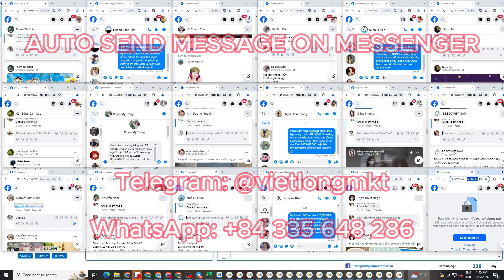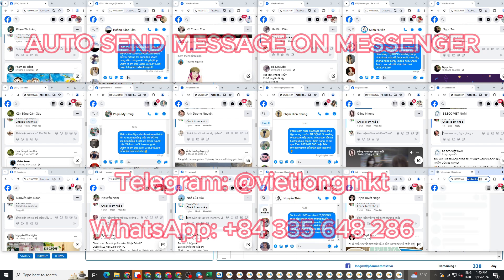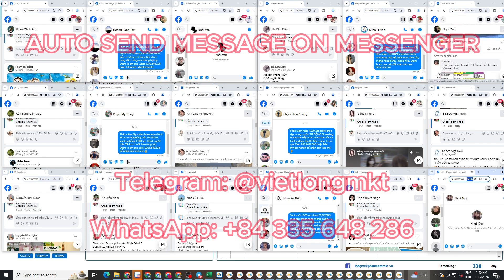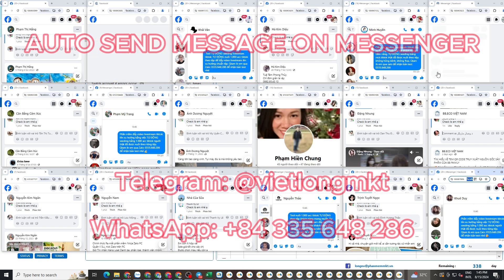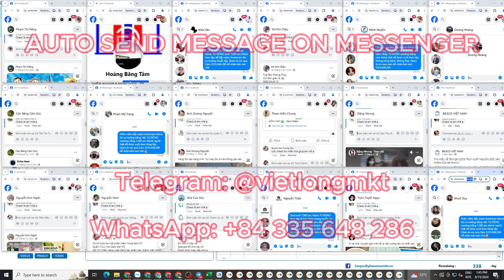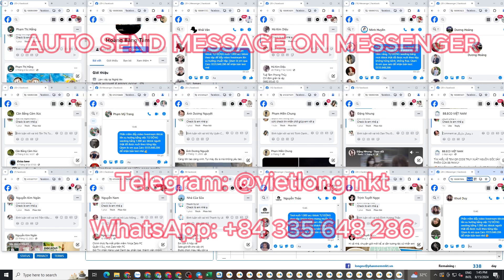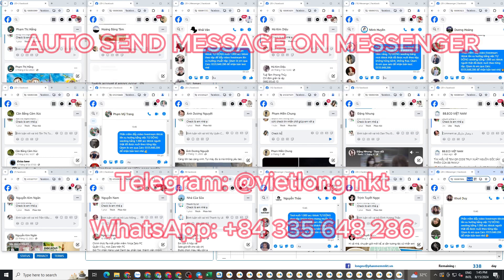And rest assured, when you use this software, we will guide you in detail so that you can use and operate it in the best possible way. More importantly, we will provide free warranty, support, and updates throughout your usage period.